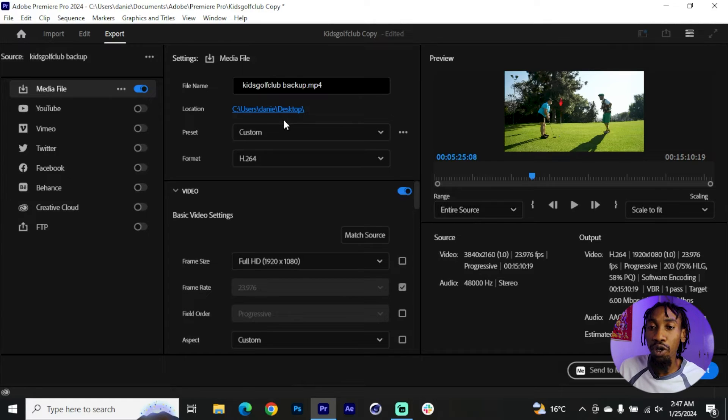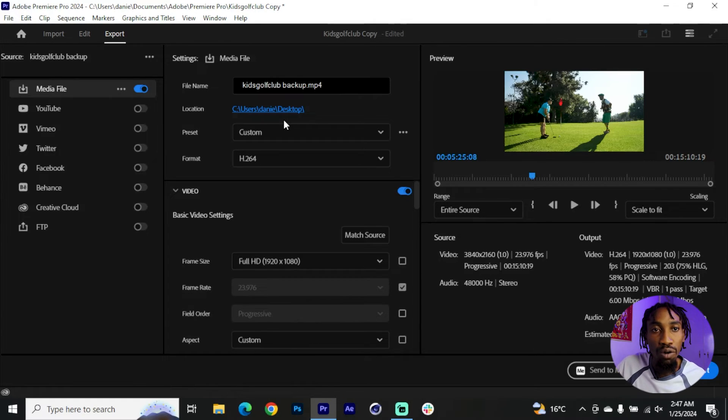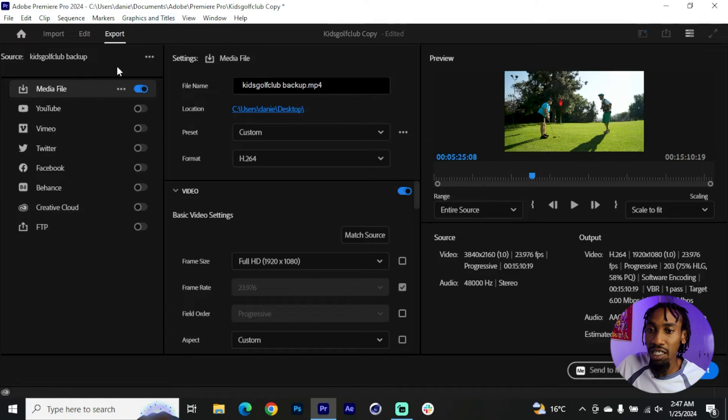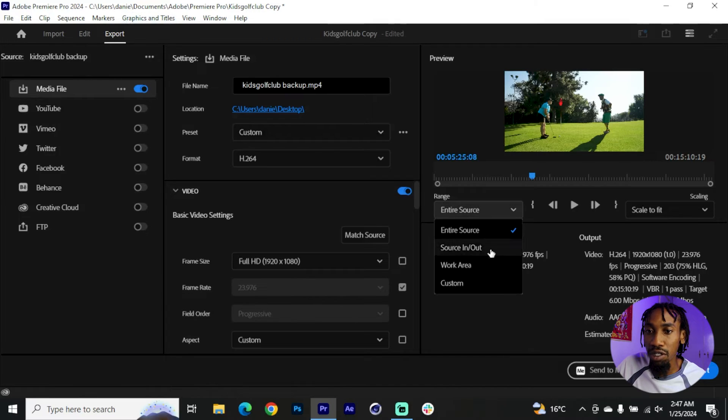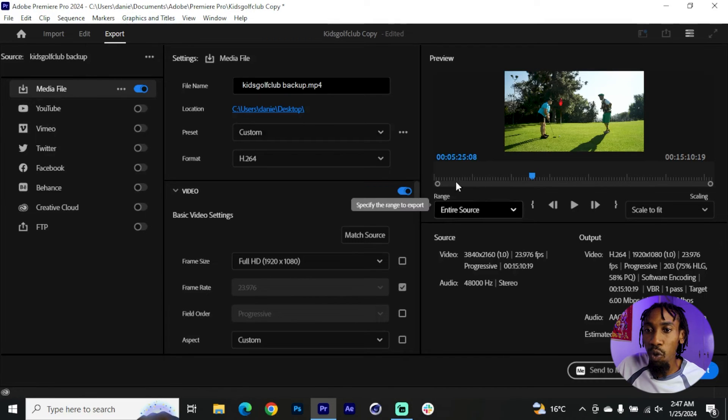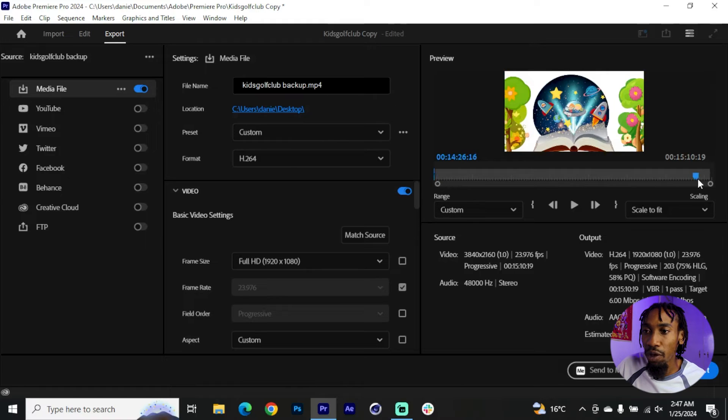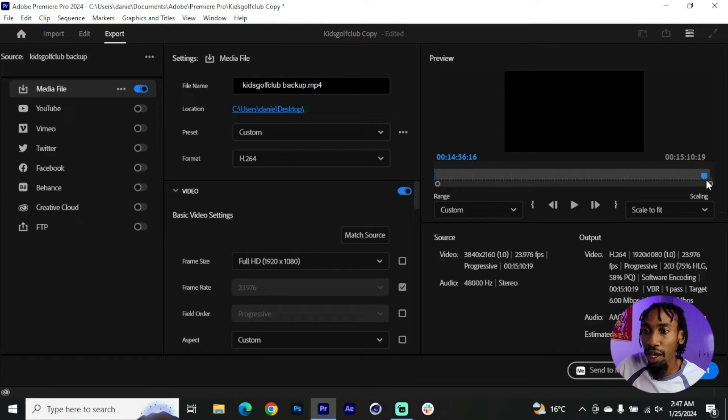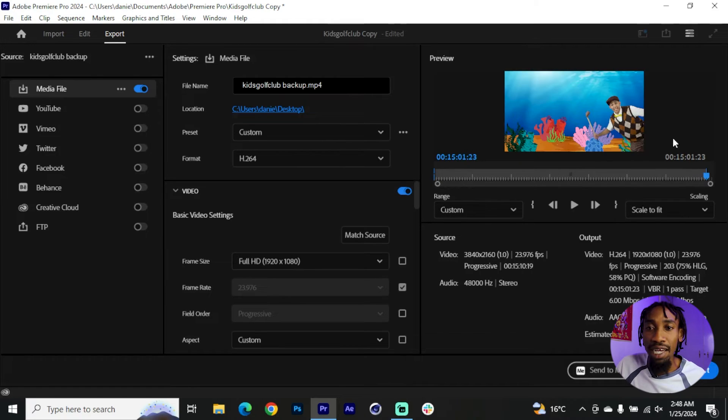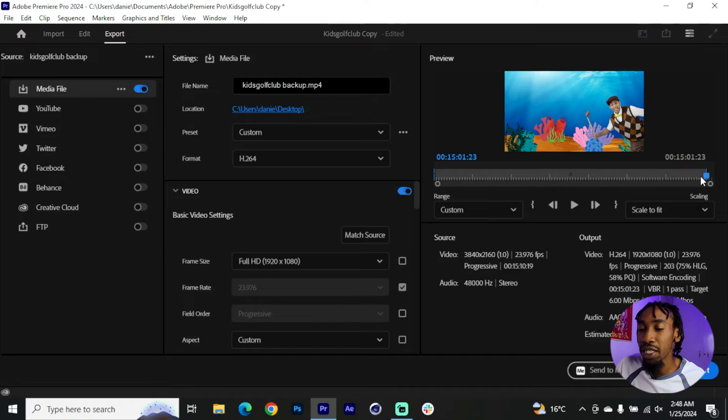The next tip would be to put an in and out on your export settings. So right here inside my export menu instead of rendering the entire source, you might want to put an in and then put an out where you want to end the export.